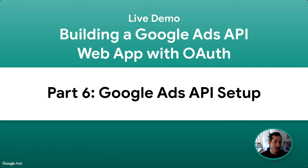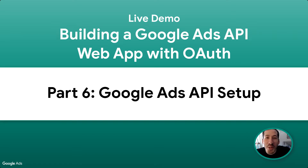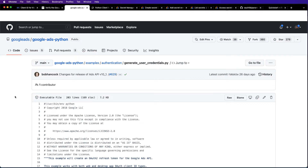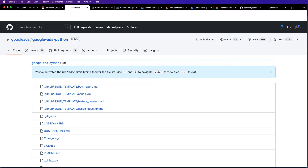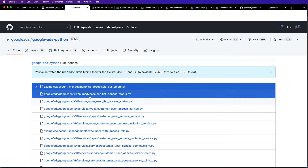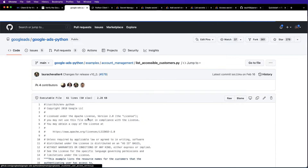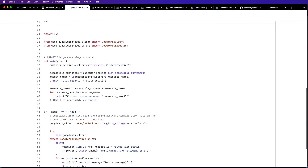The last thing that we are going to do is make our first API call — this has all been building up to, and it's all very exciting. Similar to the other example, there is a very easy-to-follow example in the Python library. We can list accessible customers, grab it right here, and basically just run what's in there.